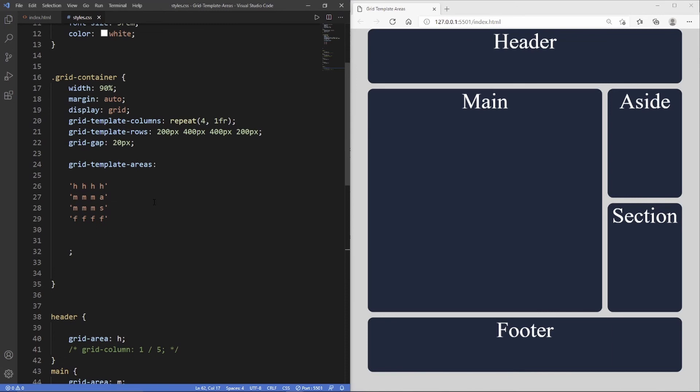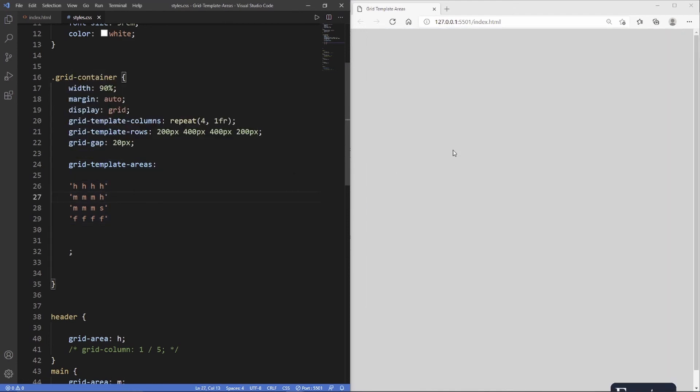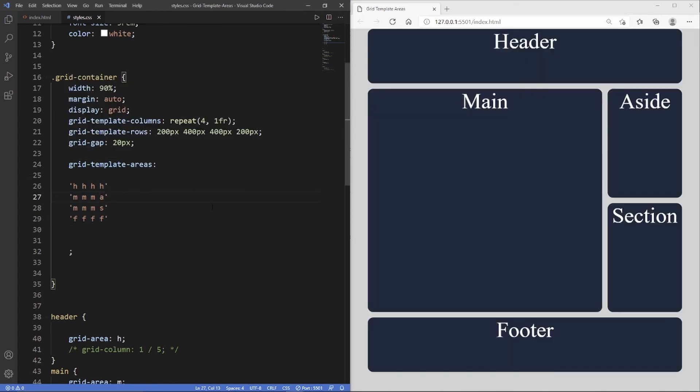It's also important to understand that grid areas only work in squares or rectangles. We can't really have an odd shape like an L or a triangle. Let's say if we put an 'h' in here which is going to represent a header, you can see now the whole layout gets completely destroyed because it's created a sort of L shape with the headers. That's essentially how grid template areas works—we've visually created the layout inside the grid template areas.